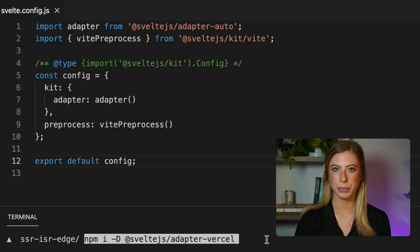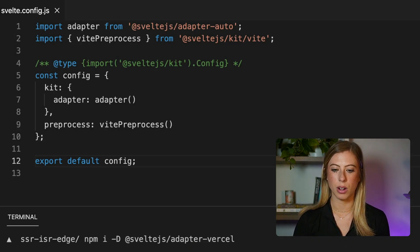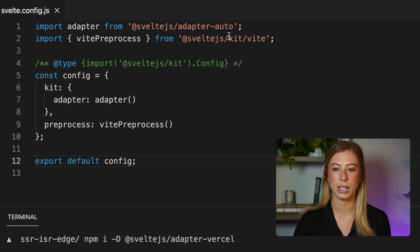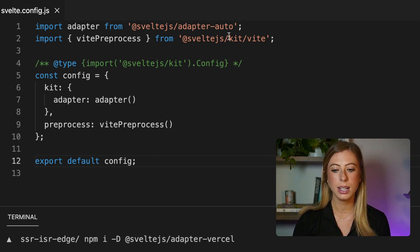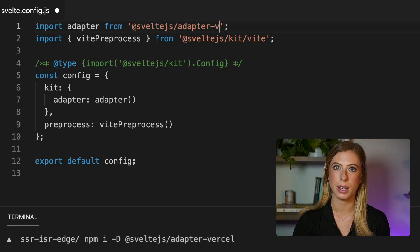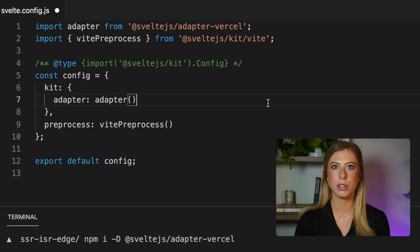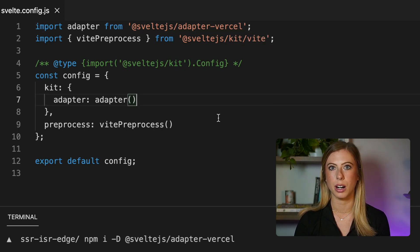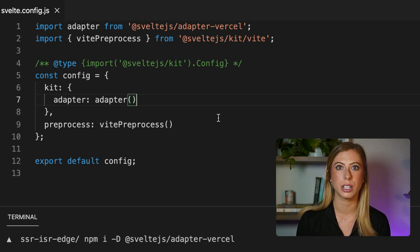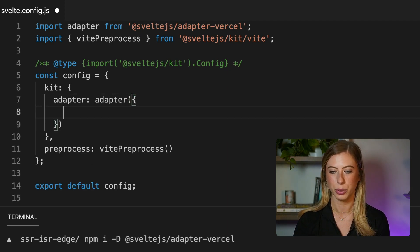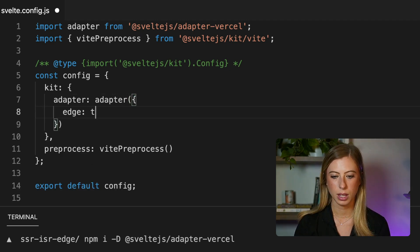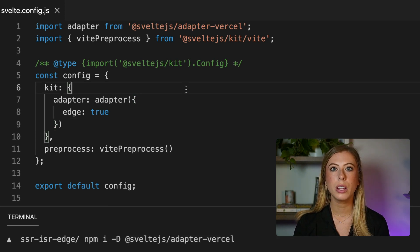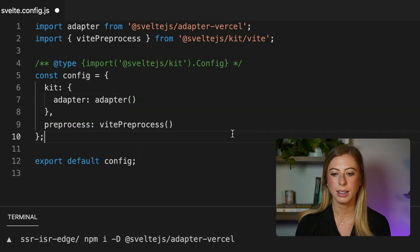Okay, so now that adapter is installed and now in our svelte.config.js file, let's replace our adapter-auto with adapter-vercel. This is also one place where we can configure our deployment. So for example, if we want to deploy all of our routes as edge functions, we could add edge true like this. By doing this, however, all of our routes are going to be deployed as edge functions.